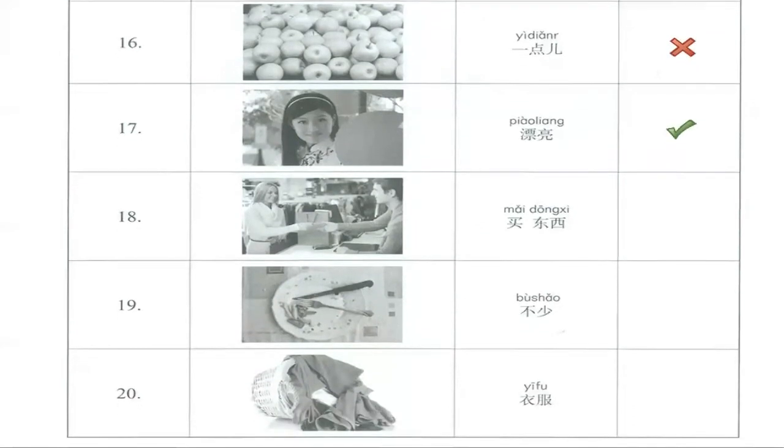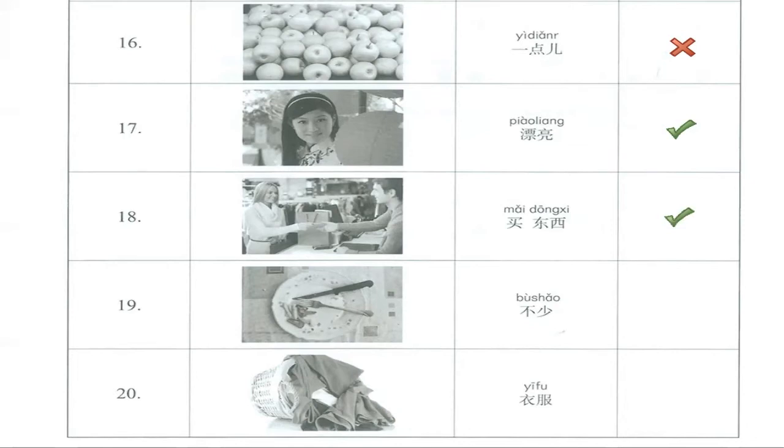Mǎi dōngxi. We have a woman here buying something, so this is correct.